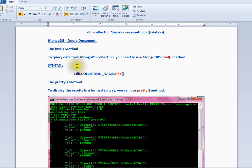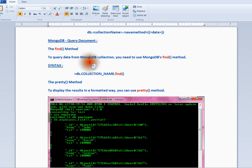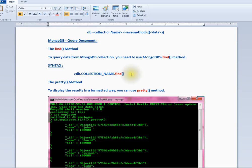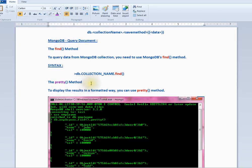You can use the find method to query a document. You have to give db.collectionName and then call the find method. You can also use the pretty method to format the results in a proper way.